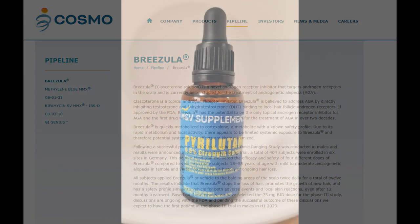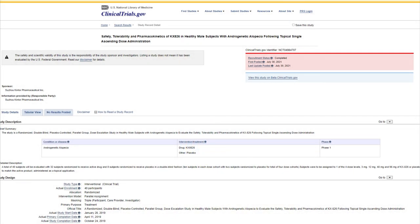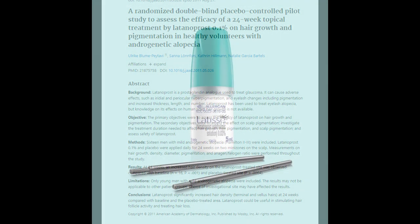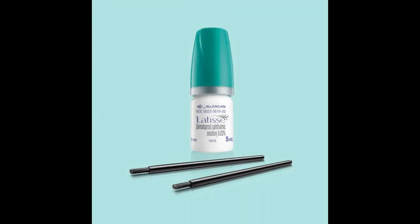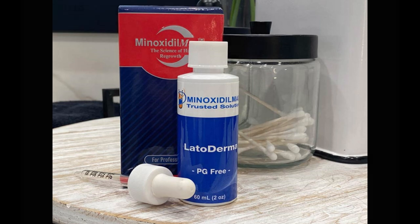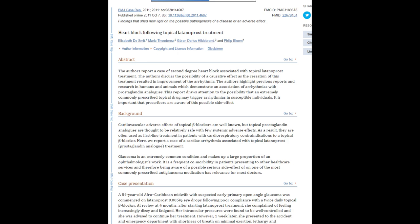Up next is pyrilutamide, also known as KX826, made by Kintor Pharmaceuticals. It is also a topical anti-androgen under clinical trials in the United States and China, and it looks very promising with a good safety profile. Then we have latanoprost and bimatoprost — prostaglandin analogs already used to grow eyelashes in products like Latisse. People have experimented using these for scalp hair with varying effects, and some stack them with minoxidil with good growth results. However, prostaglandins may not be ideal for cardiovascular health, so consistent blood work is recommended if you go this route.